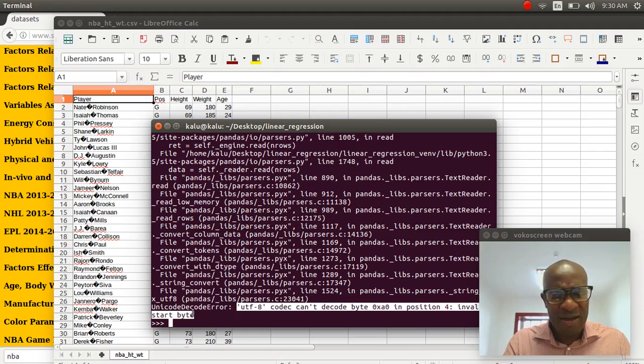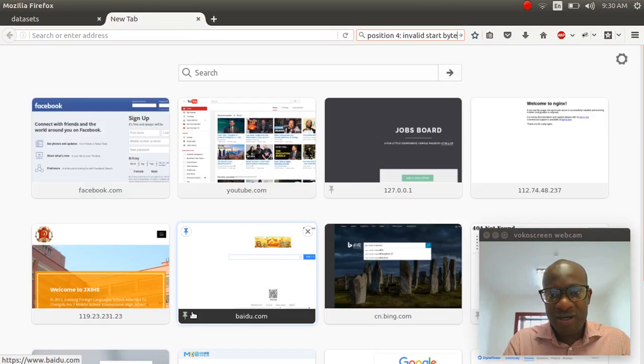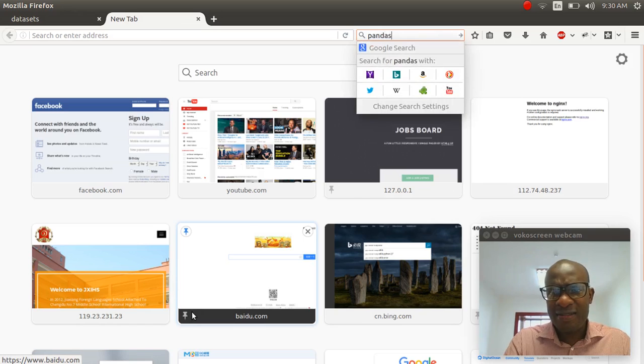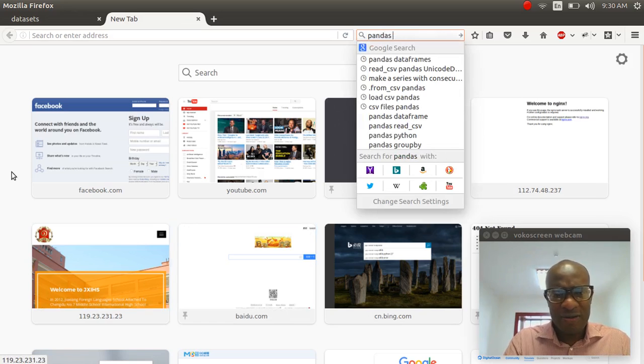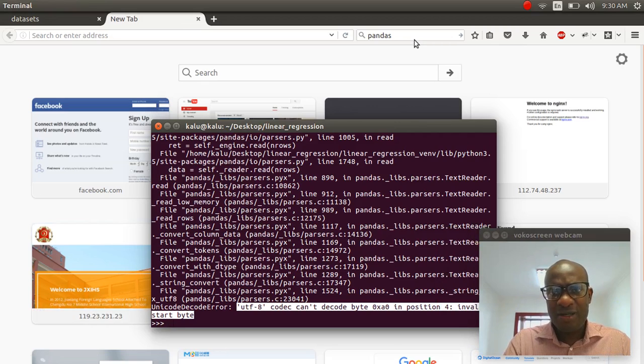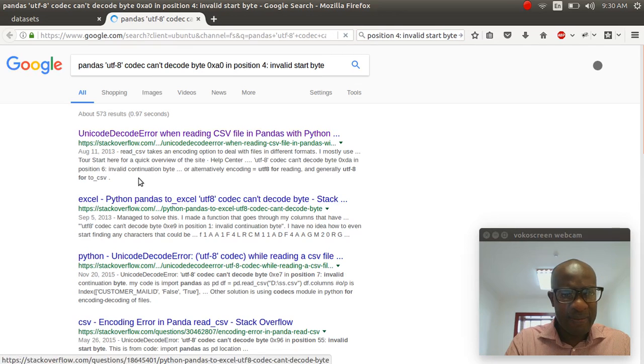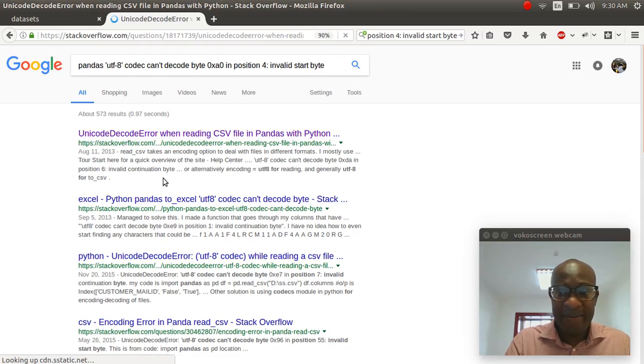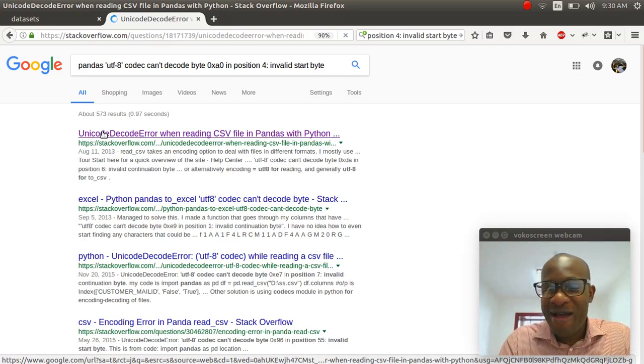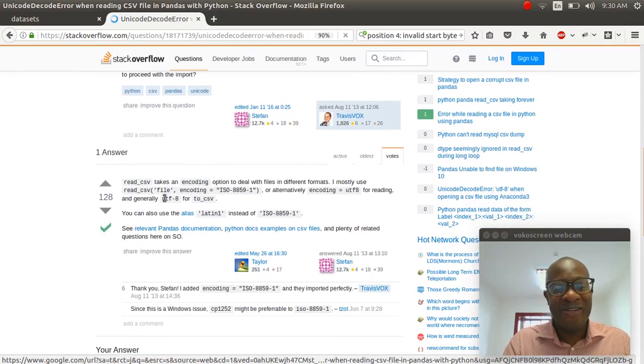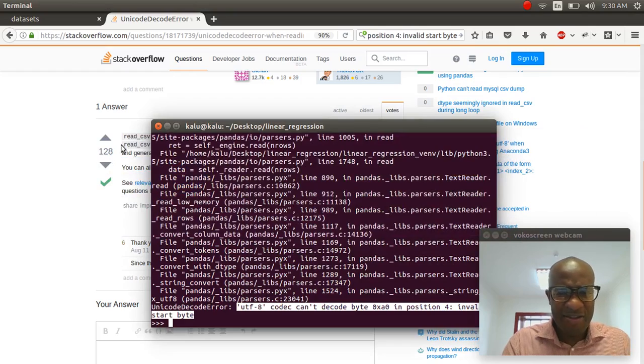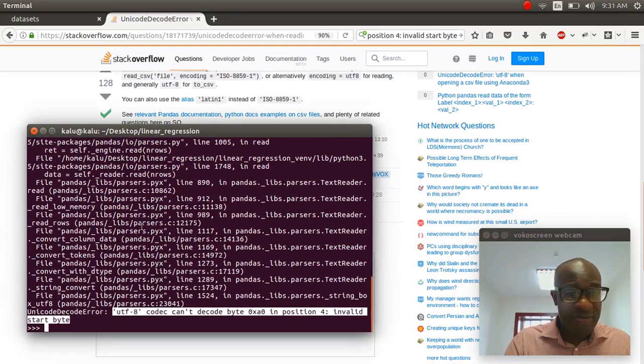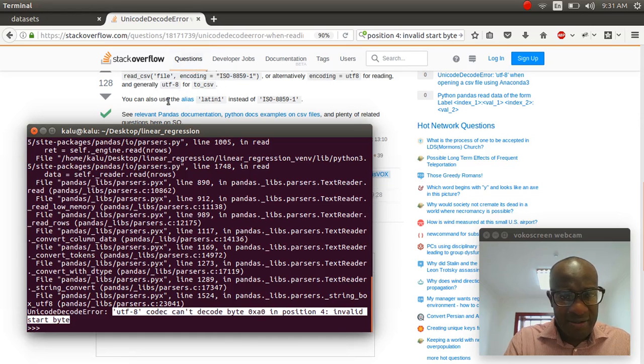This error is different. This says utf-8 codec cannot encode. What does this mean? This is confusing. Whenever I get confused, we can always search. So I'm just going to search this. We were using pandas. I copied and pasted this error message. I'm going to write pandas, and then paste it and search. So I get this first link right here. It's a stackoverflow.com link, which is pretty good. I'm going through this with you guys so you know how to troubleshoot errors. You can almost always search everything. So this guy says to do this. He says to do encoding equals blah, blah, blah. It takes an encoding option to deal with files of different formats.